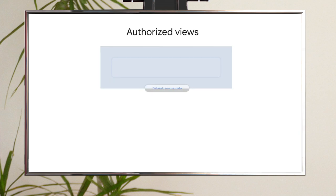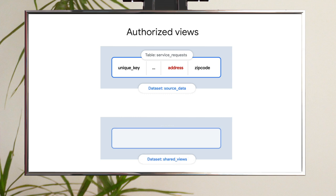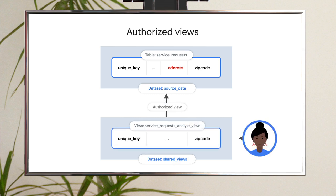For example, let's say as a BigQuery data admin, you wanted to give an analyst at your company access to a table containing your service request data. But you wanted to remove the full address of the service location. You could write a query that didn't include the address column, and then save the results as an authorized view to share with the analyst.